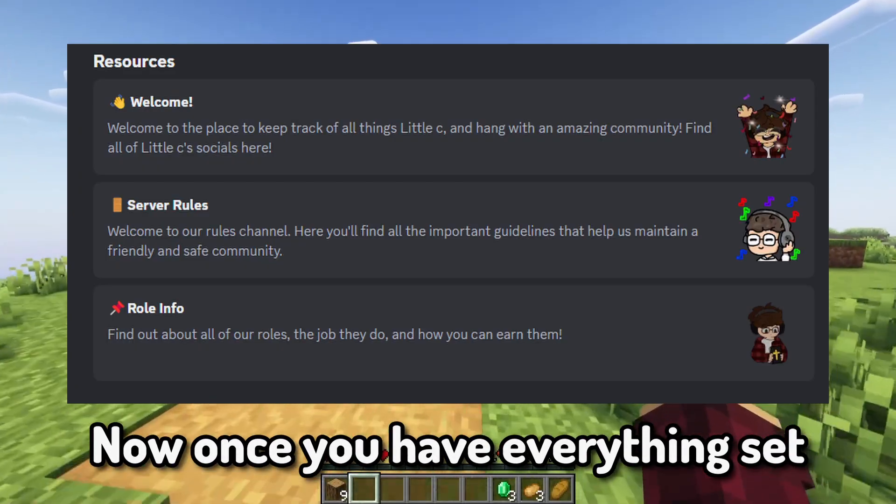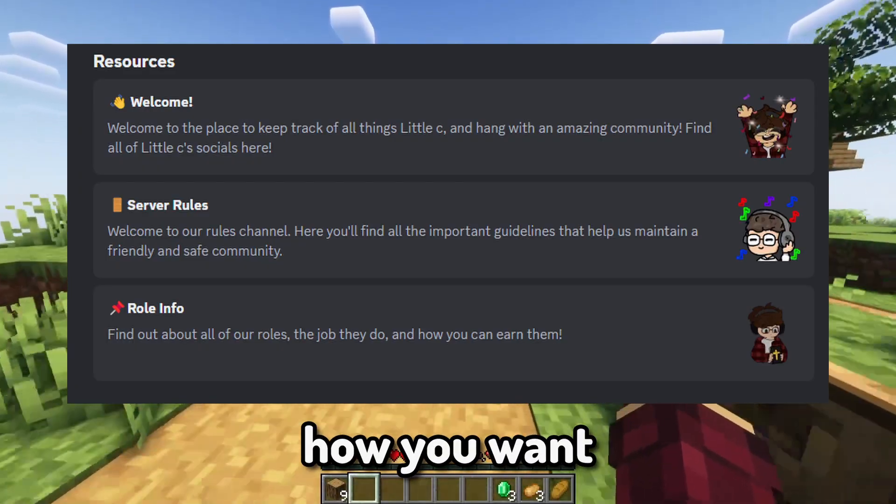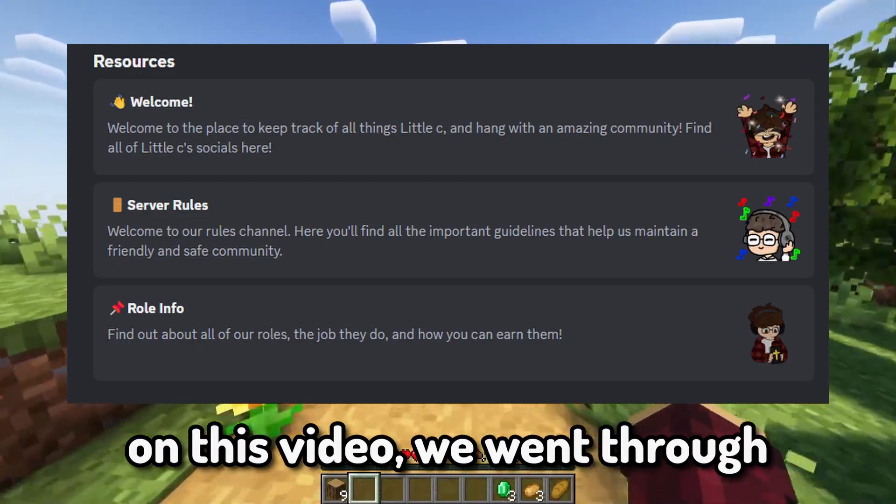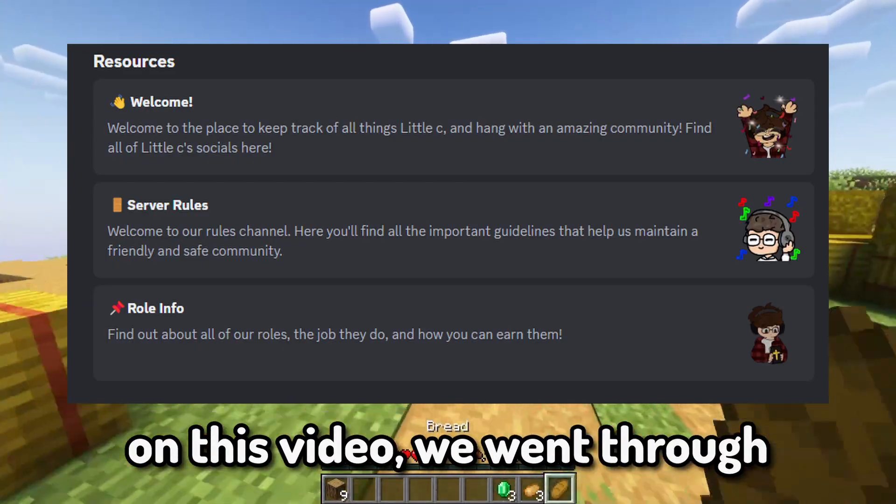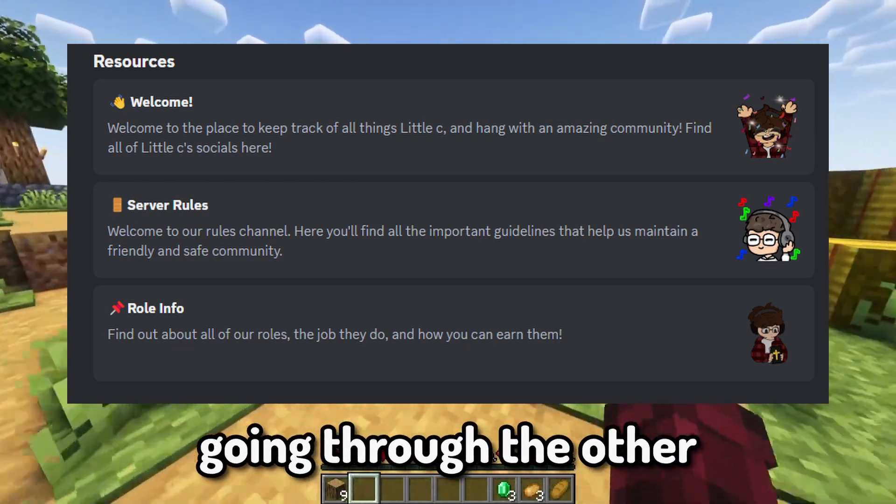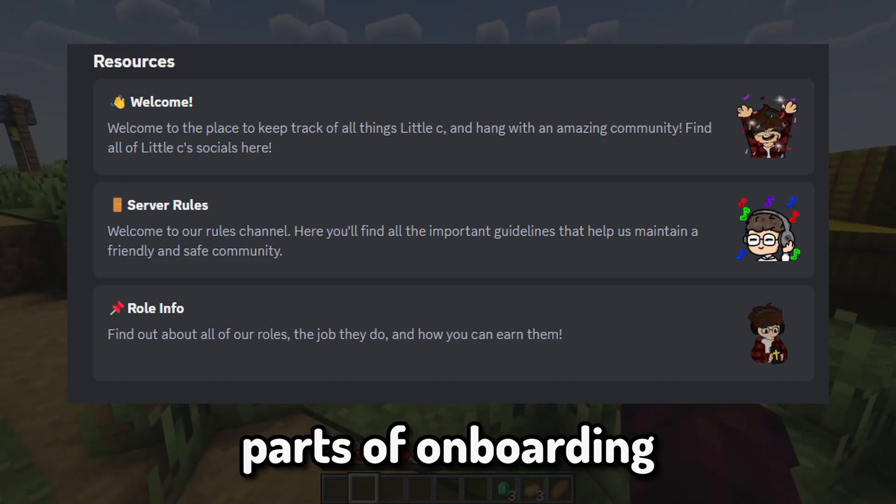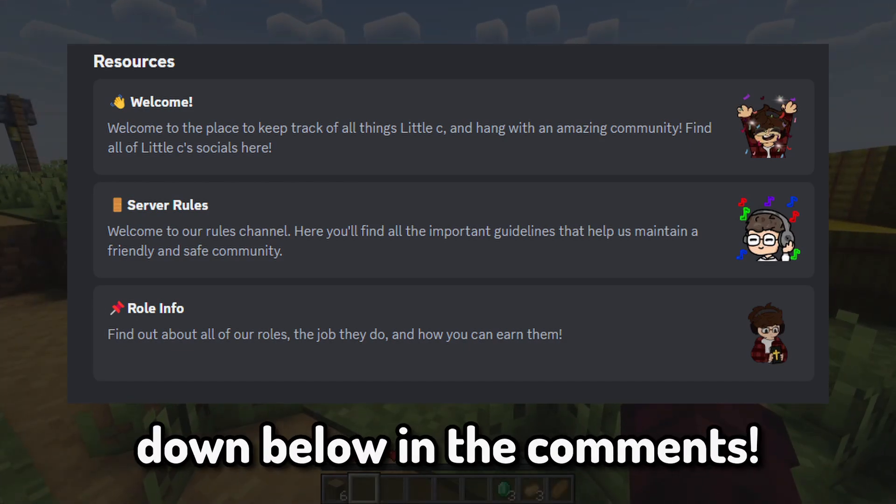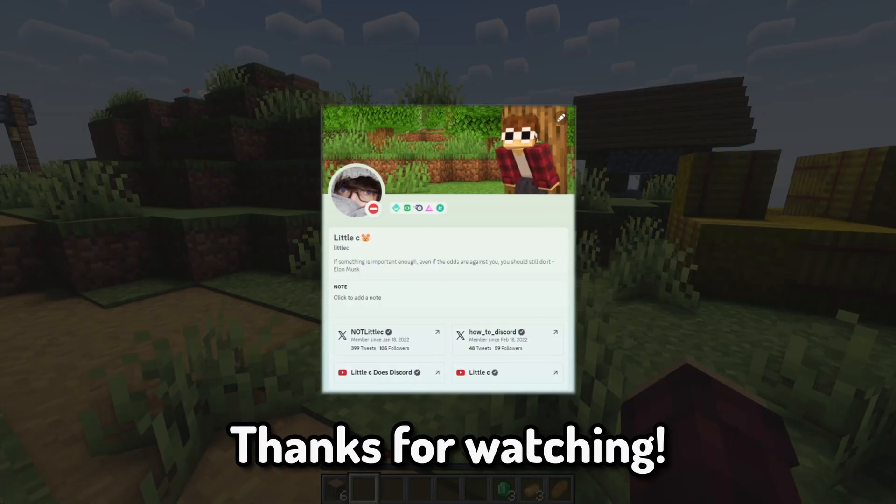Now once you have everything set how you want, mainly on this video we went through the server guide. If you would like another video going through the other parts of onboarding, make sure to let me know down below in the comments.